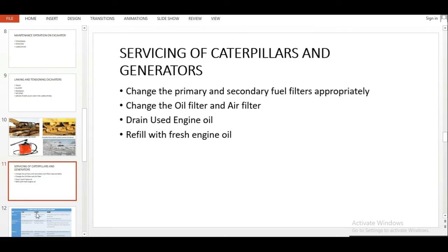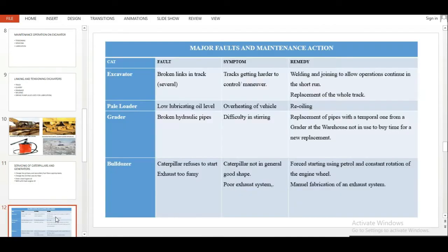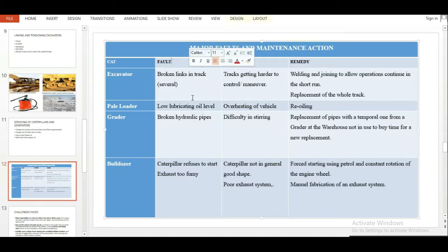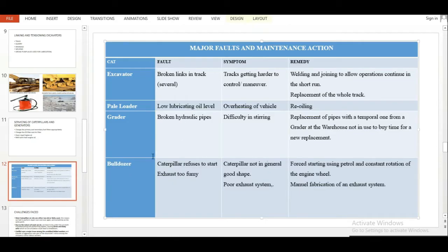I explained servicing and then I was done with it. The next thing I did was summarize my chapter three. Since I did maintenance work, I listed the caterpillars, listed the faults, the symptoms of those faults, and the remedy. It's something I coined out myself, so it was very easy for me. Pretty much my slide was done here.